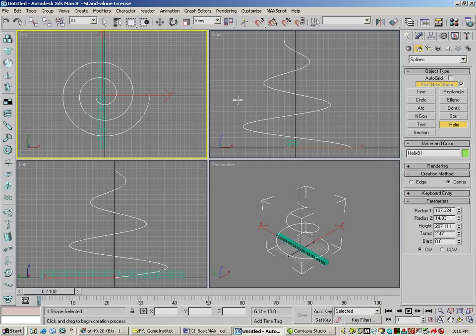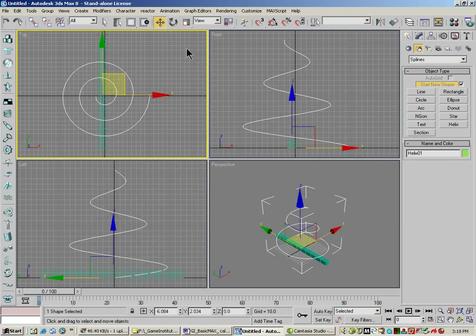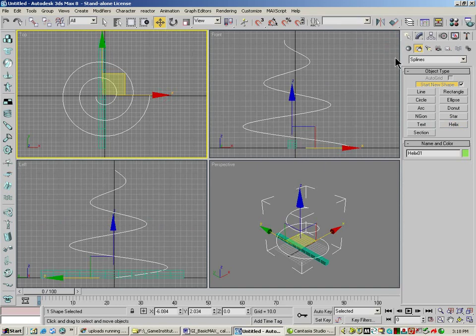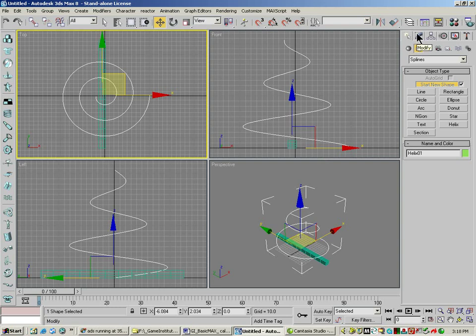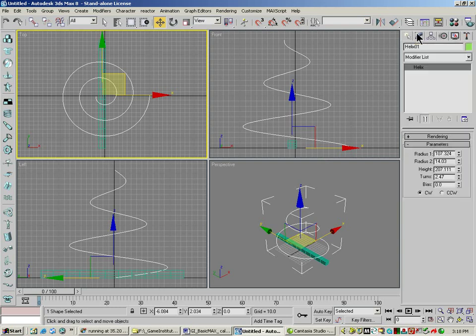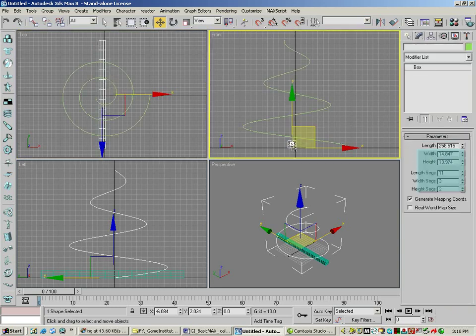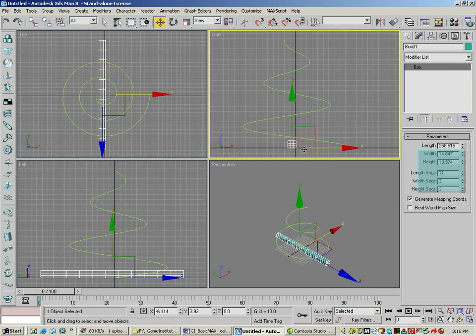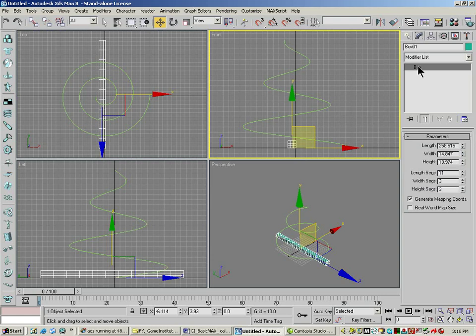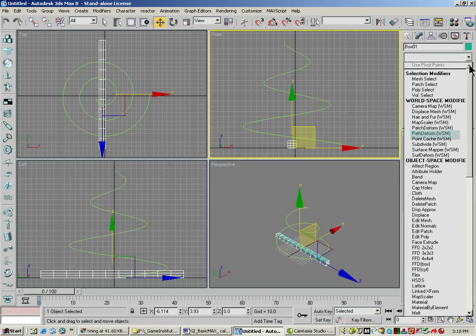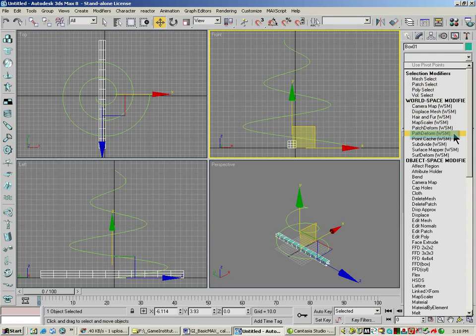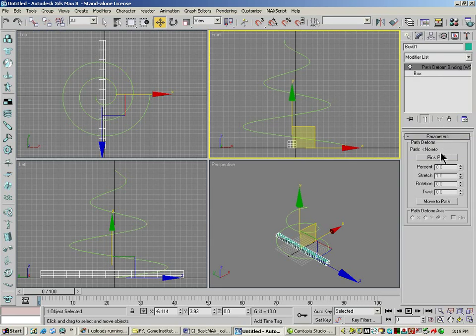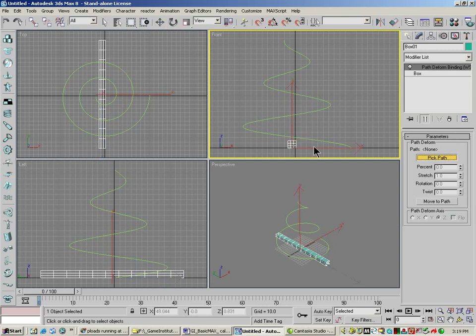Now, how we path to form something is we pick the path, and we go to modify, pick the object. You can pick the object first, you don't need to pick the path. Pick the object, in this case box, and we drop this down. What we want is path to form WSM, which is a world space modifier. We click on that. Then we pick the path, click on the path, left click on the path.